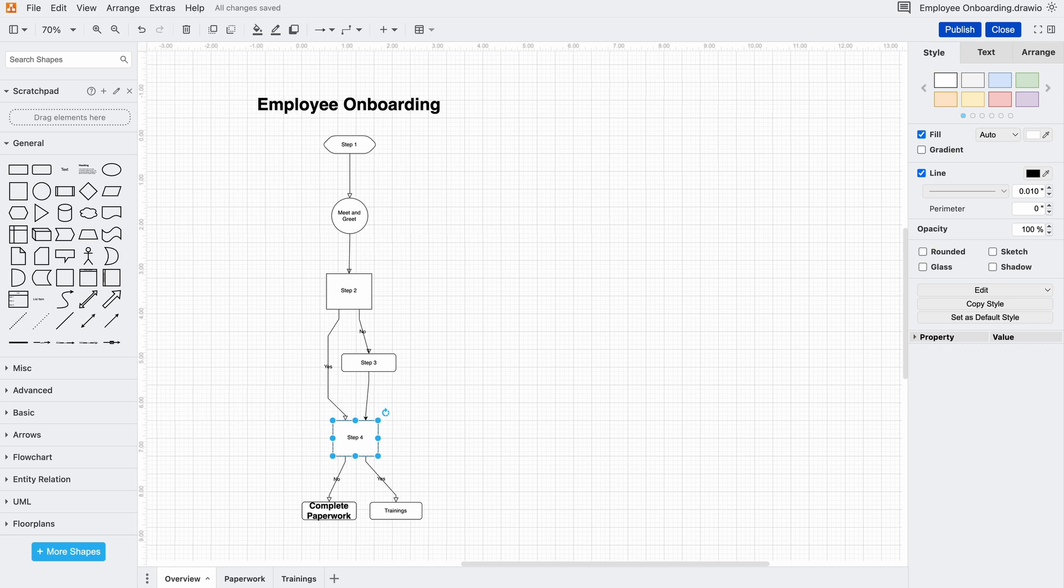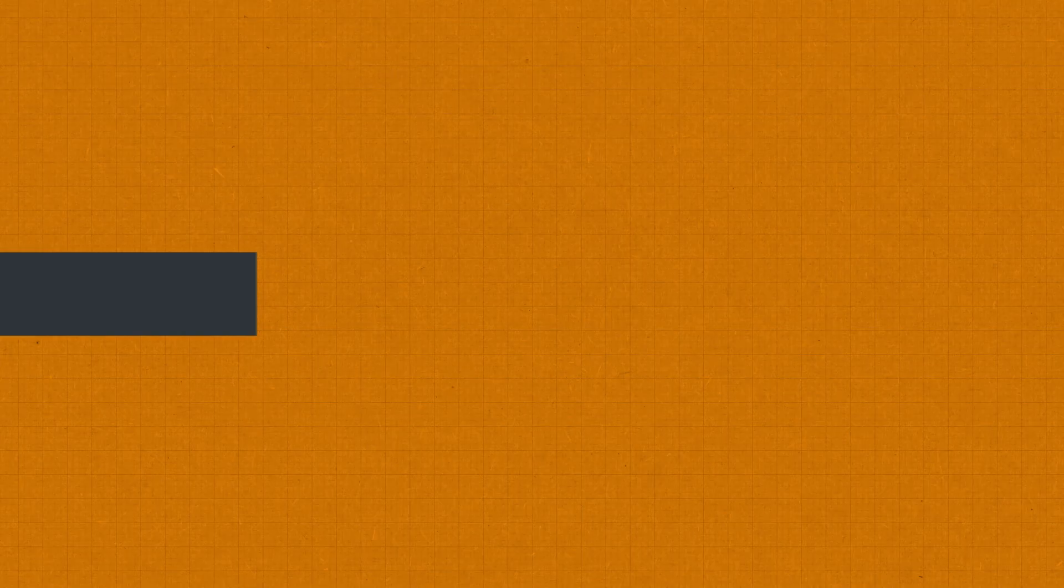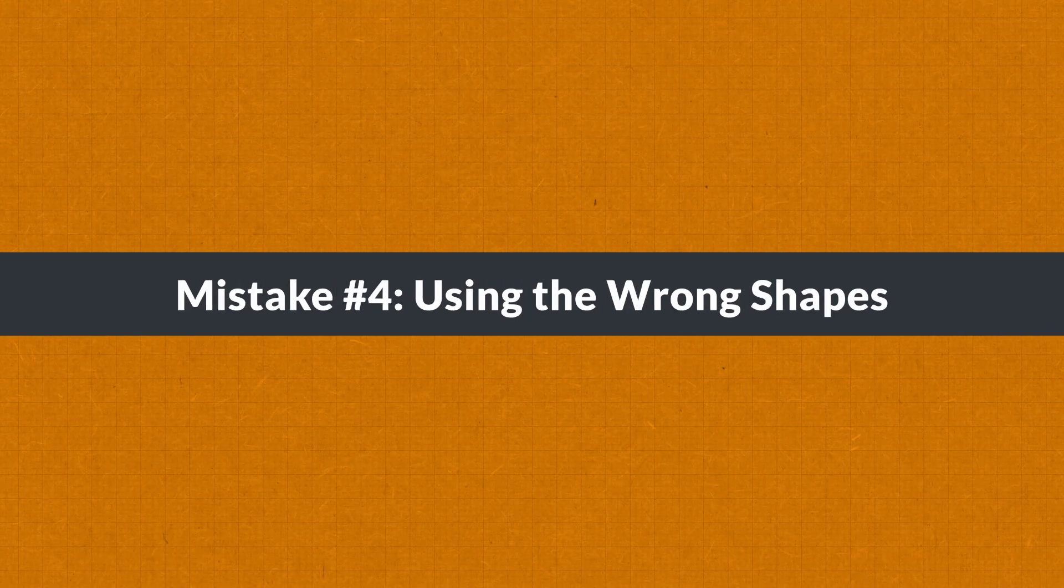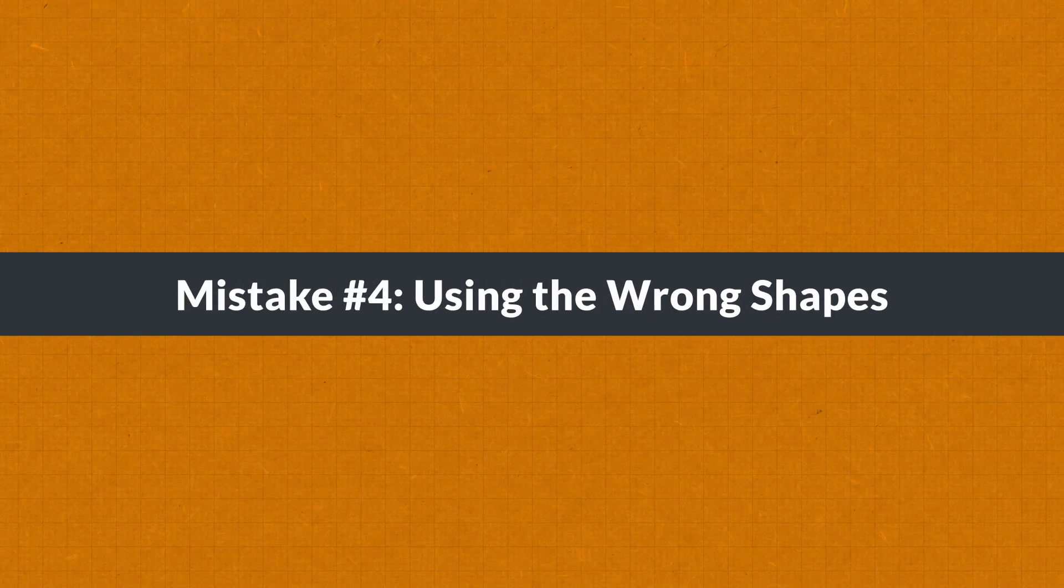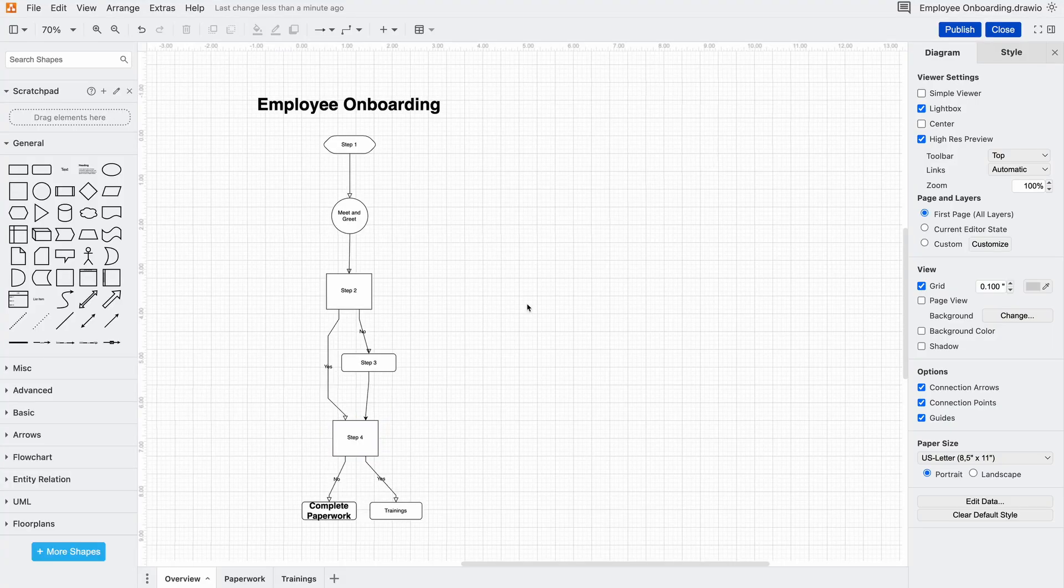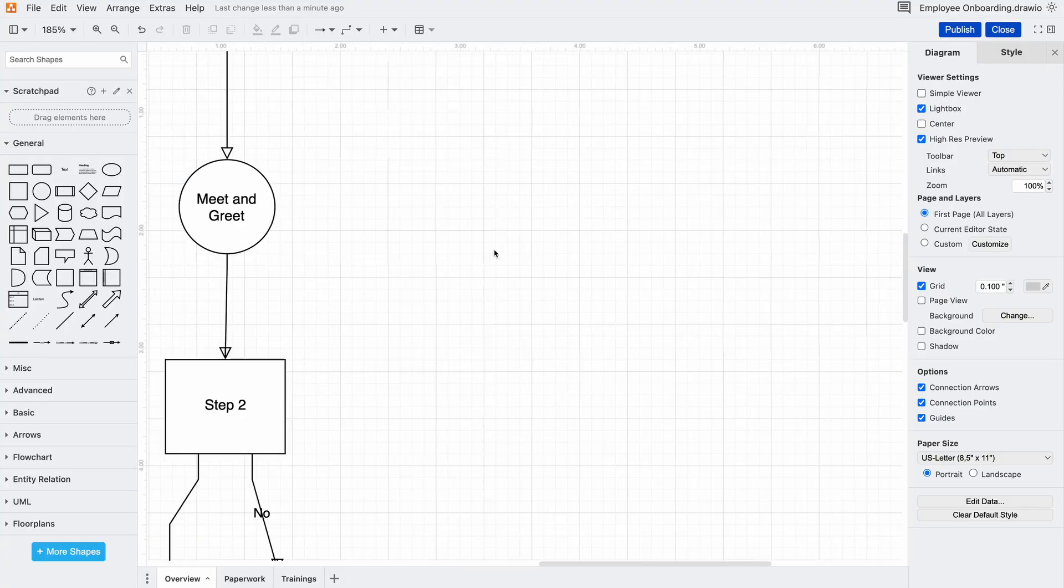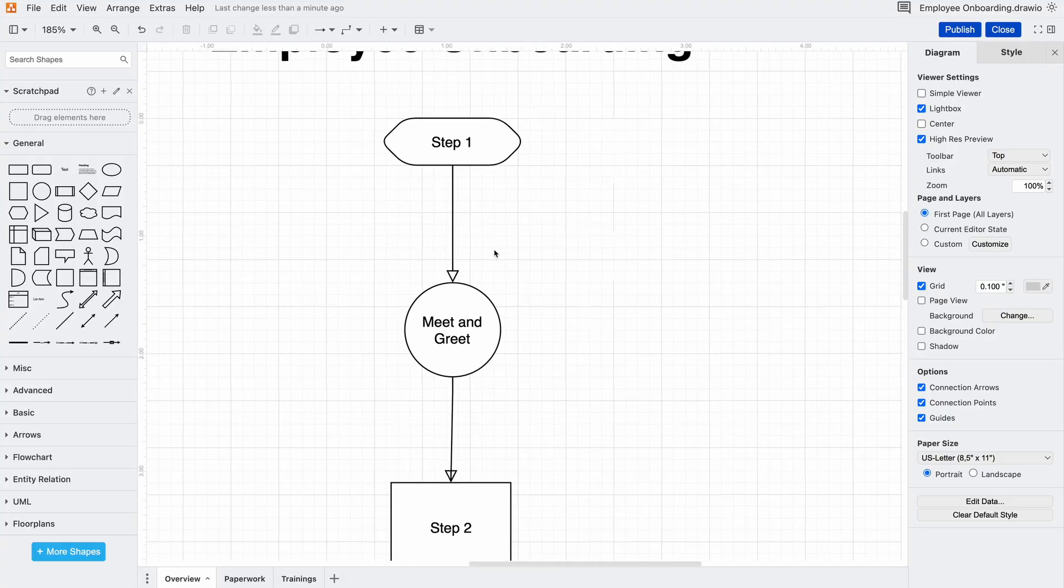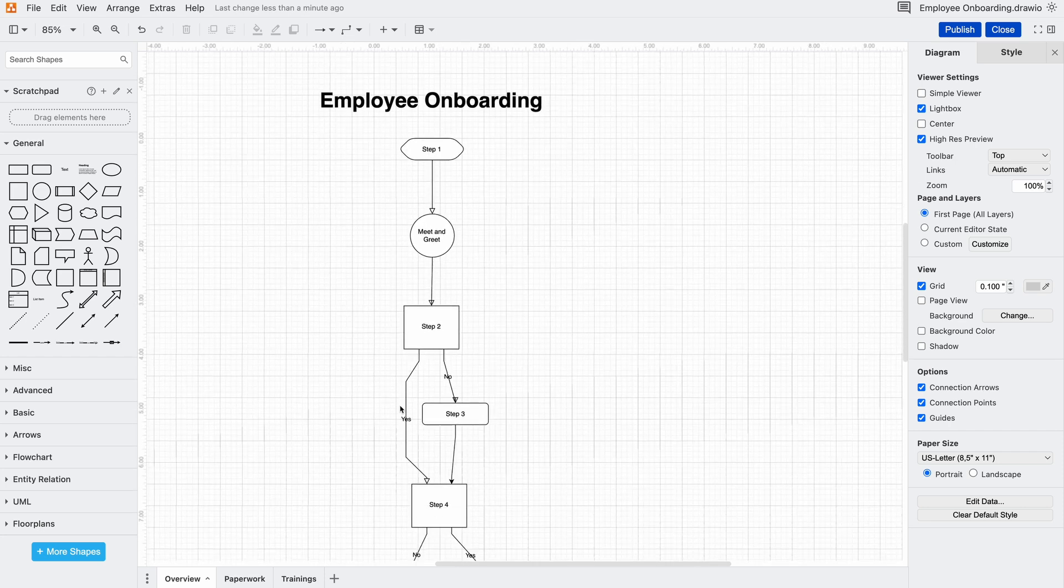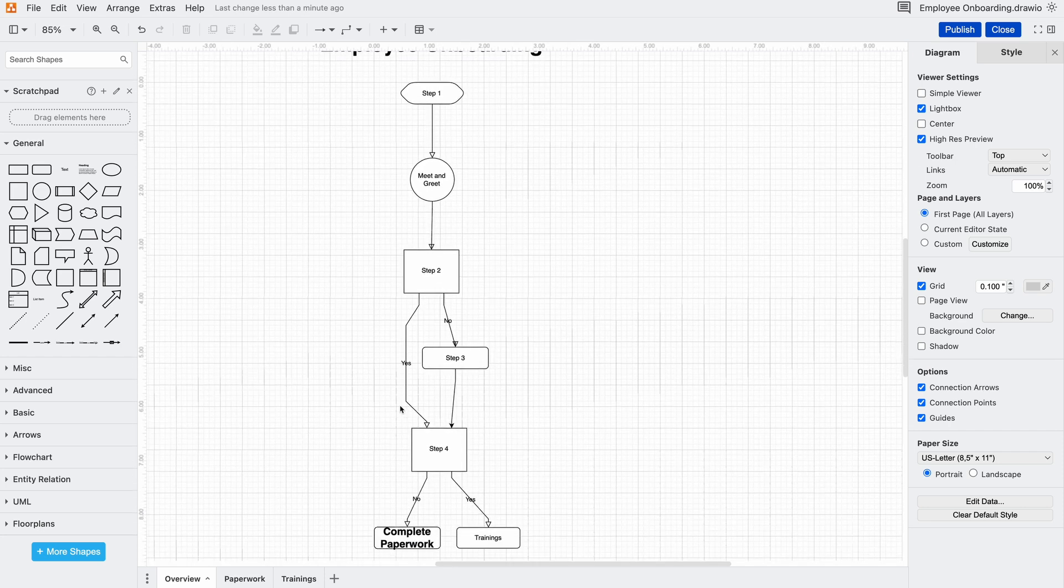Now when someone looks at this they immediately know where to start and how to follow the process. But there's one more problem that might not be obvious at first glance. Take a look at the shapes in this flow chart. Right now we've got a mix of rectangles, circles and some random symbols. It might feel okay, but each shape actually has a meaning. And when we ignore that we make things harder to interpret regardless of what type of diagram you're making.